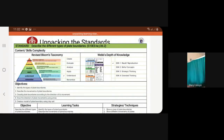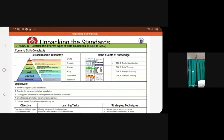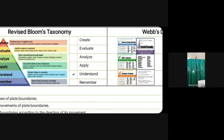The first standard presented is: Describe the different types of plate boundaries. This is for the fourth week of our lesson in the new normal. We are going to examine it under the content and skill competency under the revised Bloom's taxonomy. Since the standard says 'describe,' it falls under the 'Understand' level.